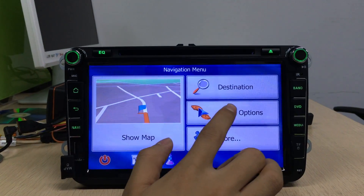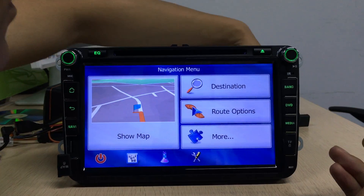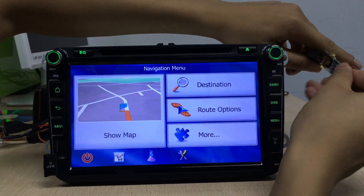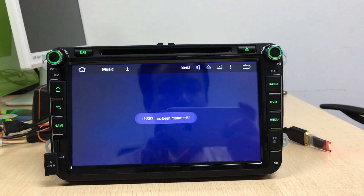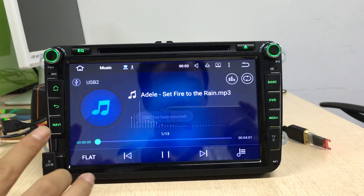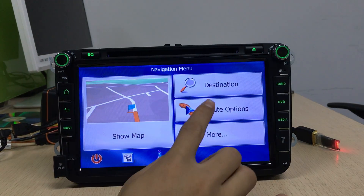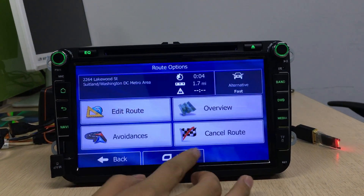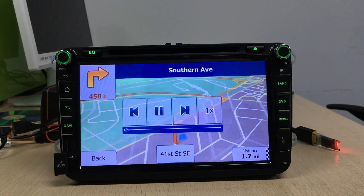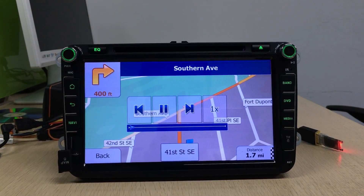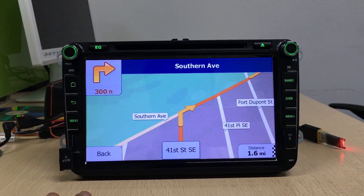No problem. The Join head unit can support GPS and music playback at the same time. In 400 feet, turn right — you can hear both at the same time.